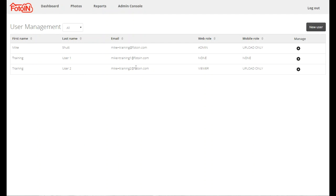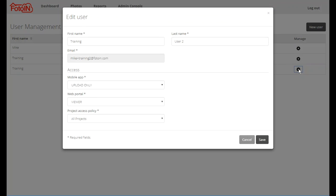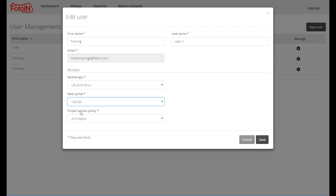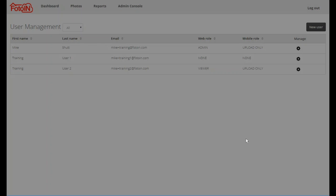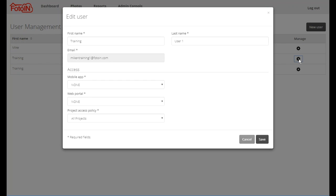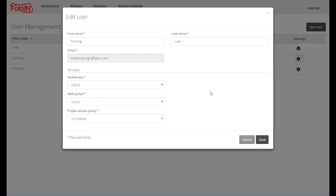To edit an existing user, simply click on the manage icon next to the user's name in the list. From this screen you can update the user's first name and last name, and update their mobile app, web portal, or project access policies. You will not be able to edit a user's email address once their account is created. To disable a user, simply set their mobile app access and web portal access to none, which will effectively disable the user's ability to access the system.